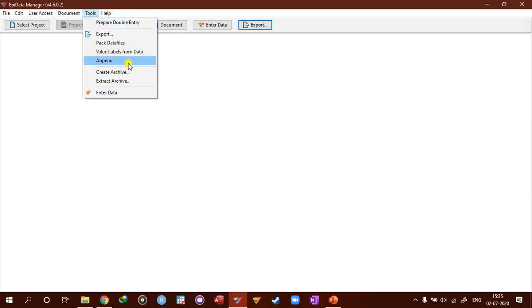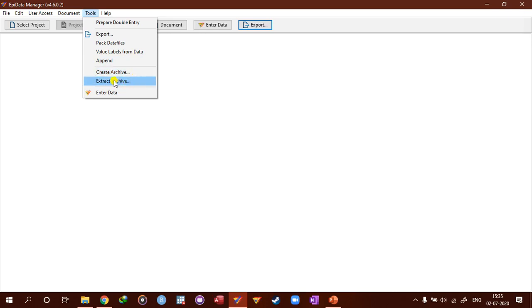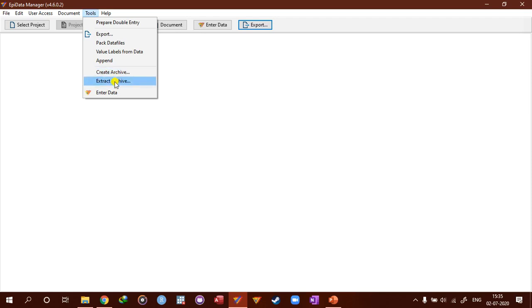So this is how you append it here. And you can create archive, which is basically a zip file which uses a different algorithm. So it is relatively difficult to extract the data if you use other software. You have to use Epidata to extract the archive, then you enter the data.